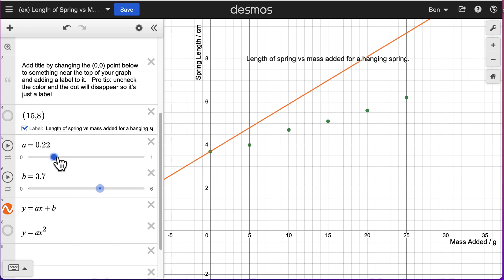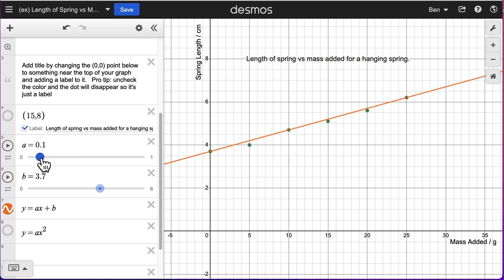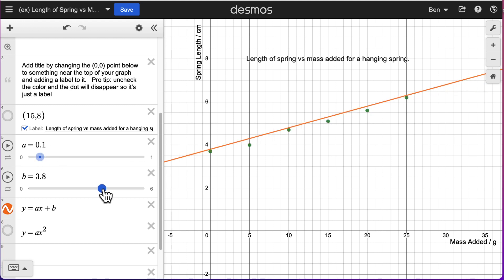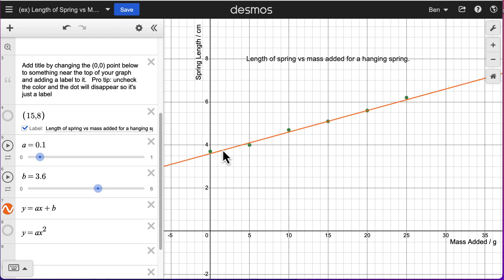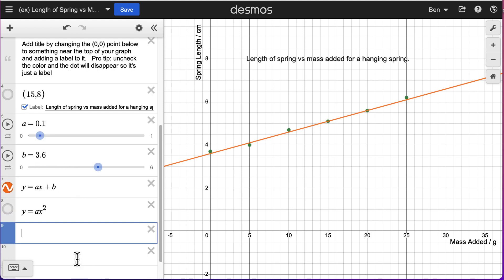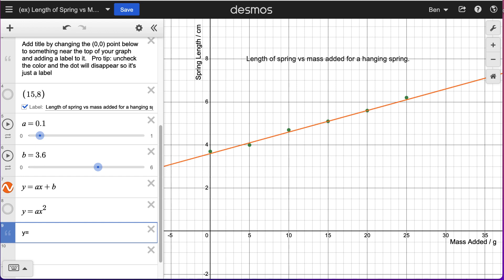I'll adjust my two slider bars until I find a trend line that fits — one that goes through most, if not all, of my data points. You want to balance it out so it's not too far from any single data point, going through the middle area of all of them. Looking at this, it looks like my trend line for this graph is going to be y = 0.1x + 3.6.